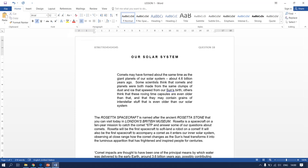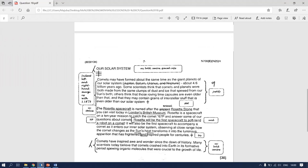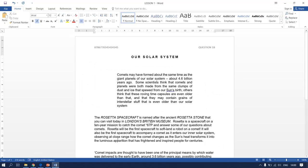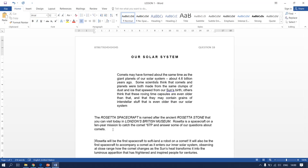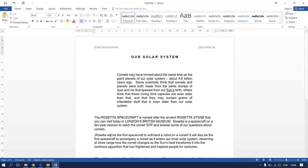Changes are done. Go back to your question paper — it says you have to insert a new paragraph here, so 'Rosetta' will be another paragraph. Go back to your typed document and press Enter twice to start the new paragraph as indicated.